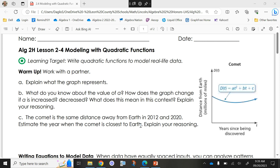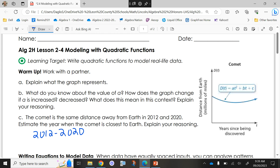The comet is the same distance away from Earth in 2012 and in 2020. Estimate the year when the comet is closest to Earth. The answer is 2016 — because it's symmetric. From 2012 to 2020 is an eight-year span, so it probably changed direction four years in. Four years in from 2012 gives us about 2016 as the closest point to Earth.